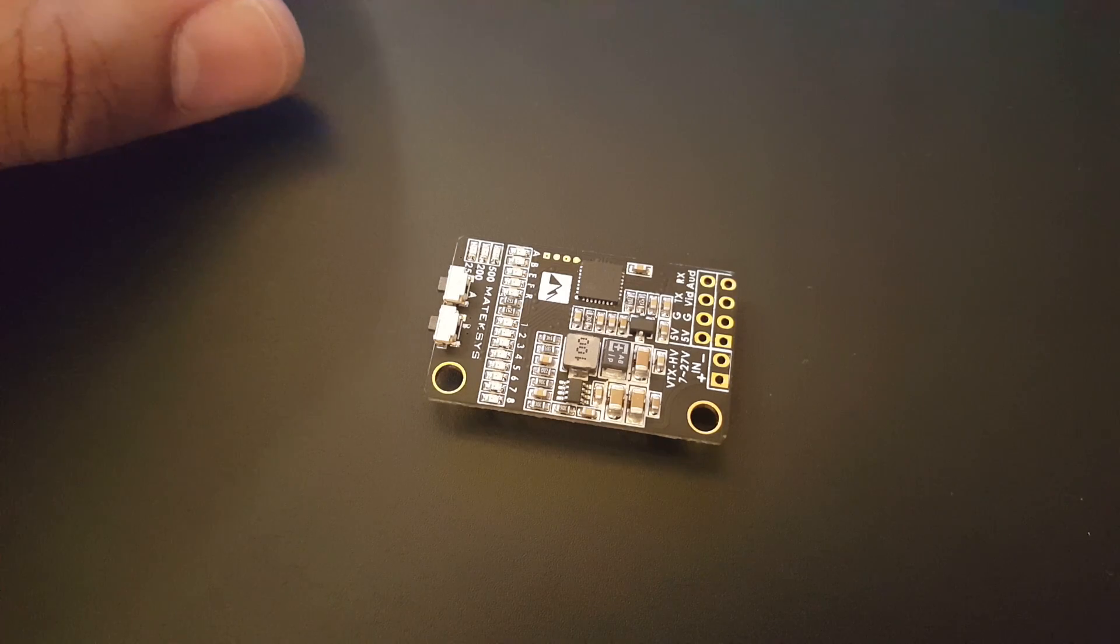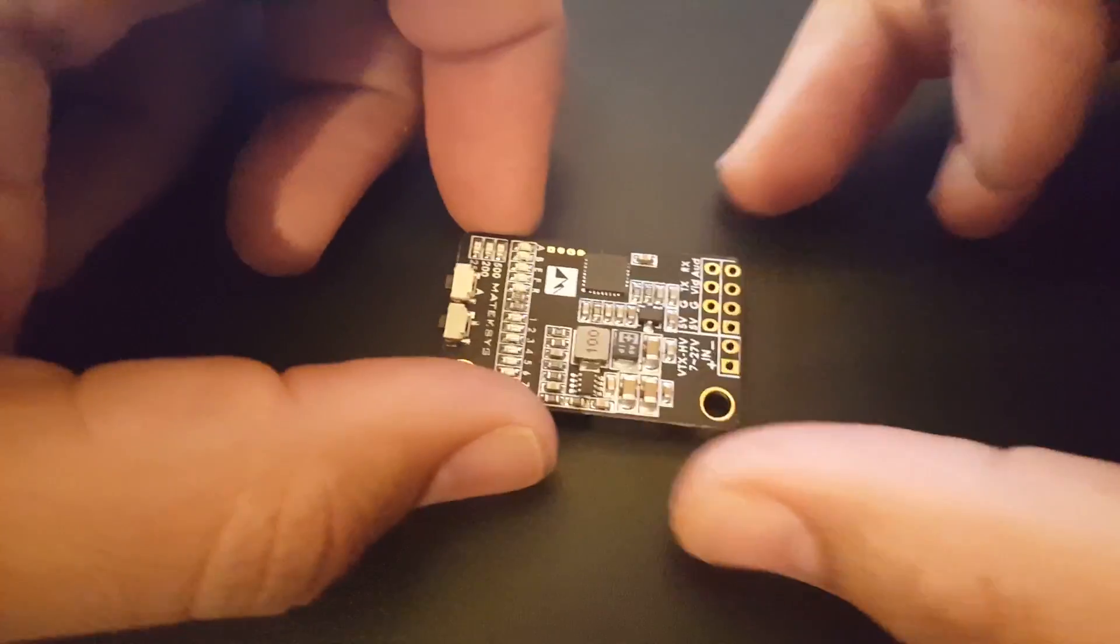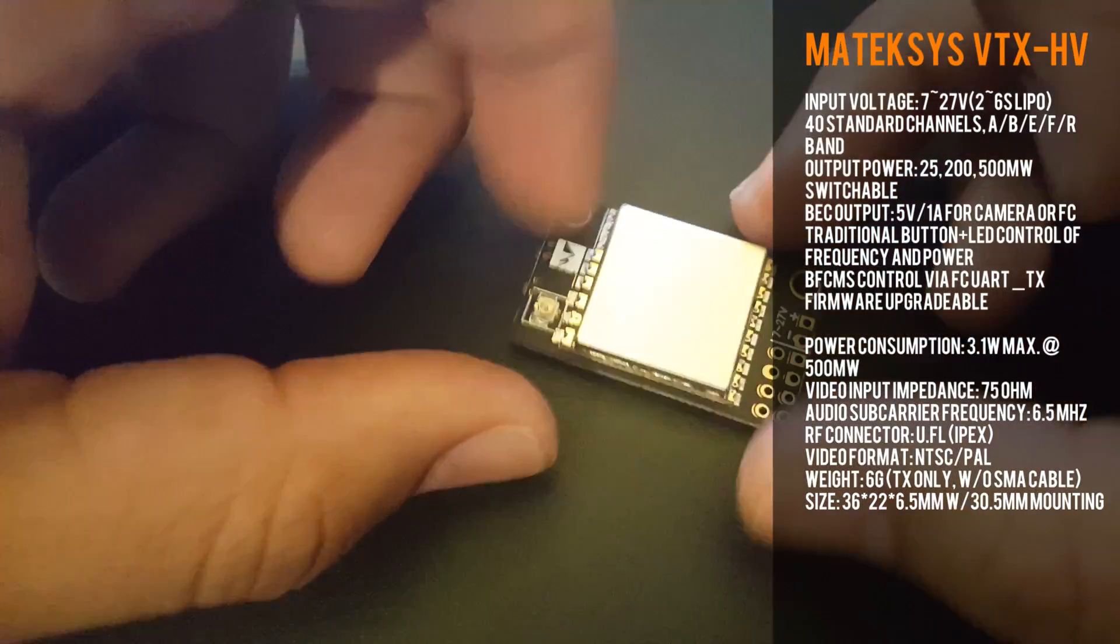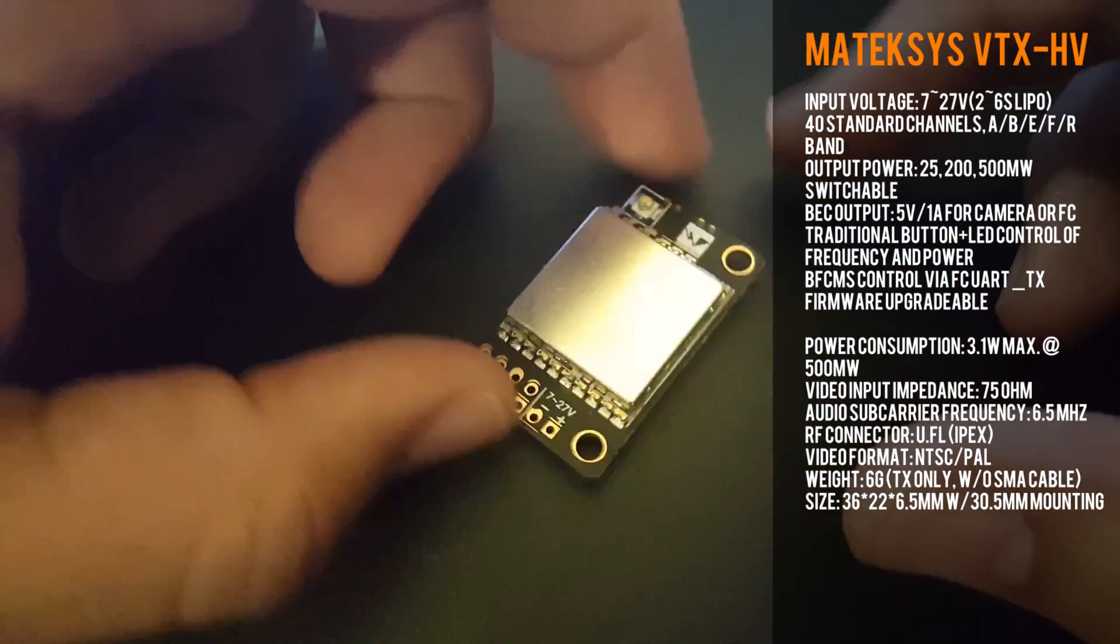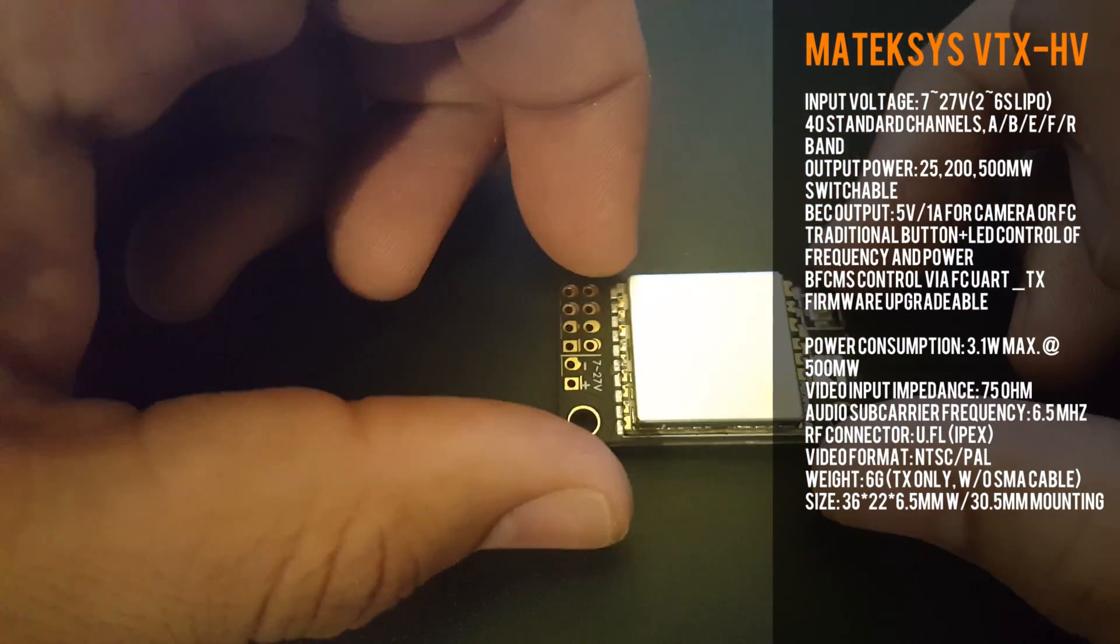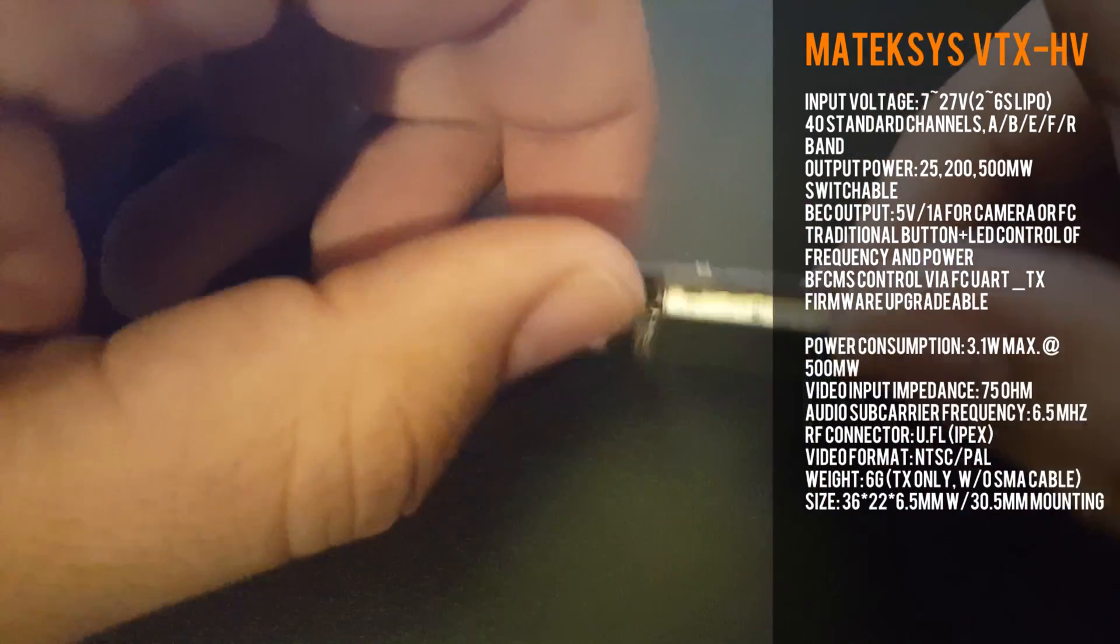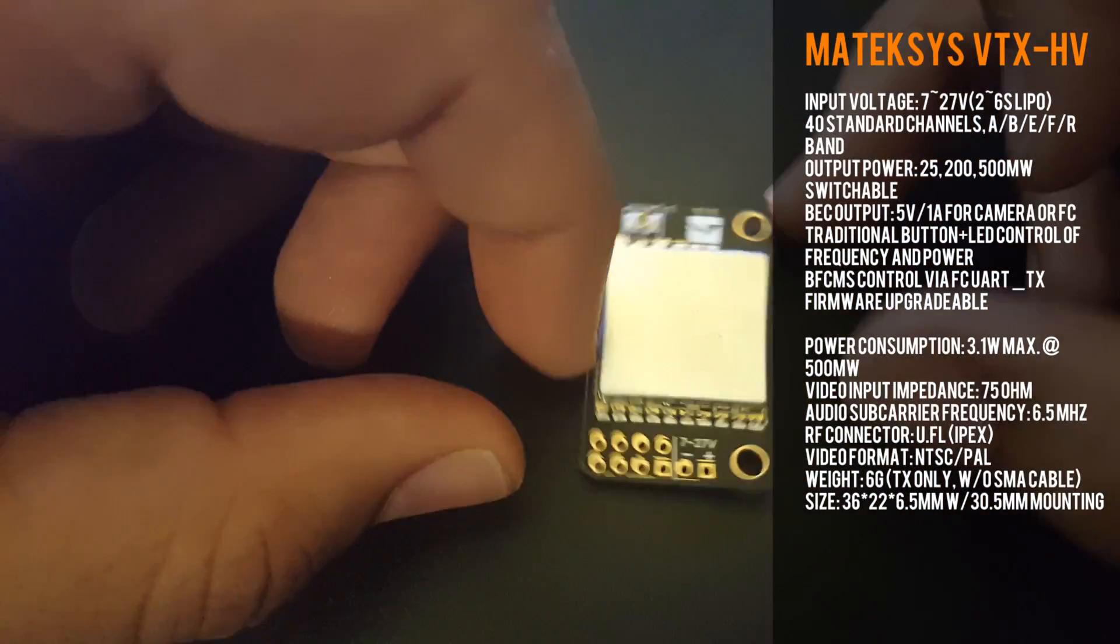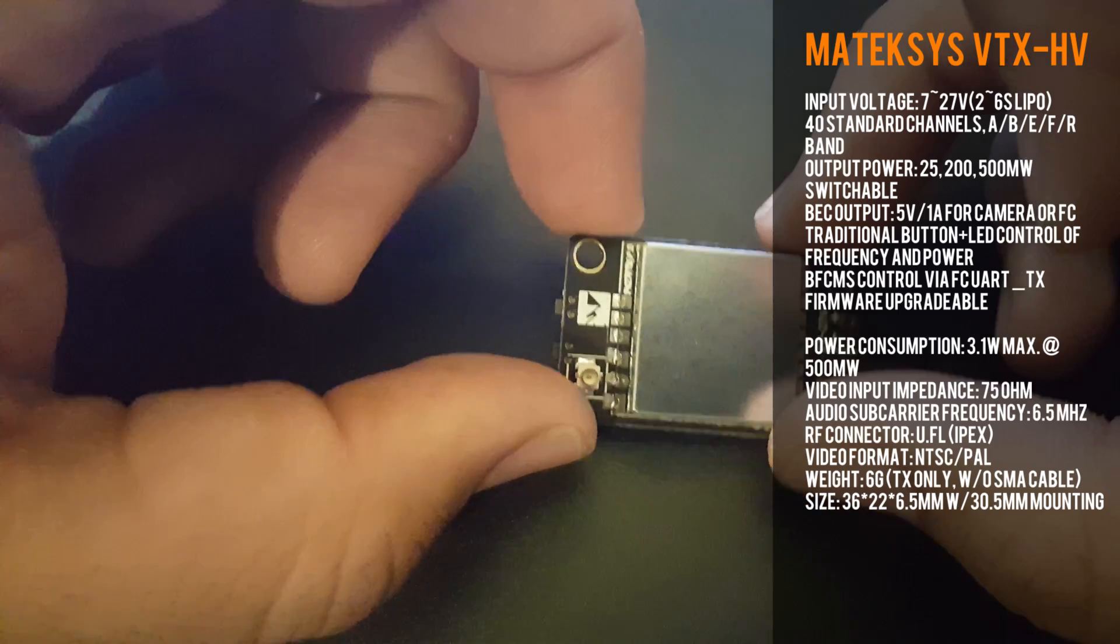Hi guys and welcome back to my channel. Today we have the Matek VTX HV, a pretty awesome VTX that Matek just came out with. It has some awesome features and I'm very excited for this one. It costs $30, but that's what you get for the features. Let's check it out.